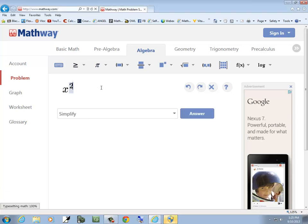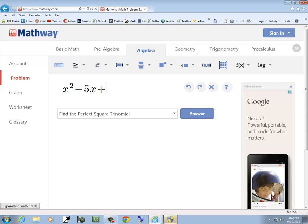I type in x squared. And I'll do a right arrow key to get it out of the exponent. Minus 5x plus 6.